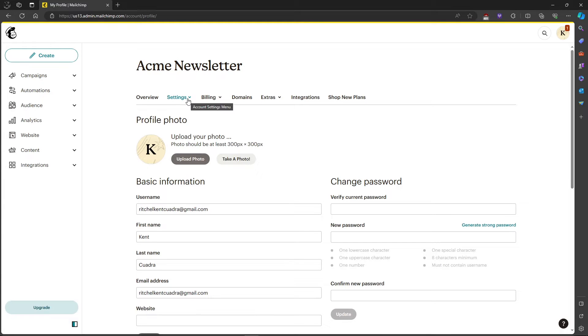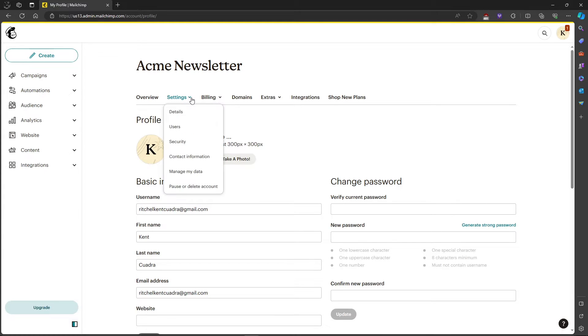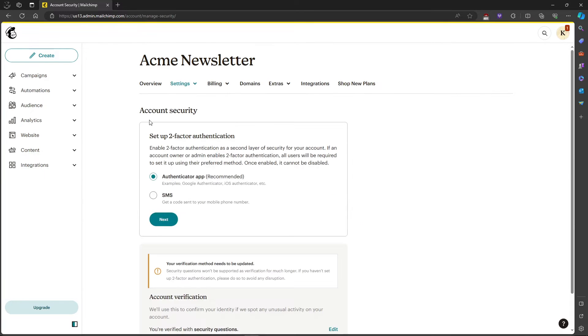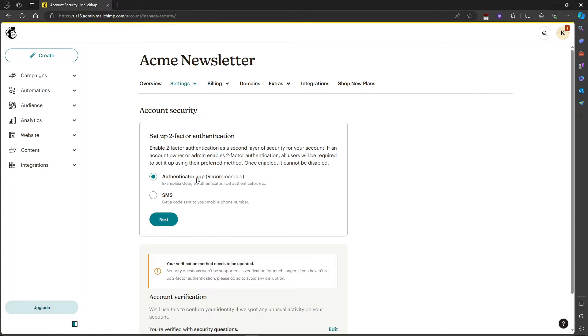Head over to account settings and click security. This will take you to account security. As you can see, there's a set up two-factor authentication where you can choose your authenticator app or SMS.